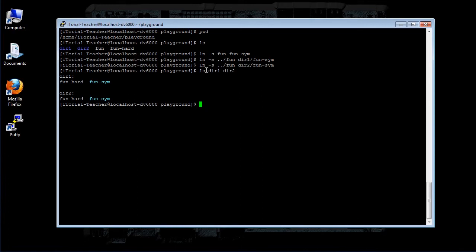Remember, when we create a symbolic link, we are creating a text description of where the target file is relative to the symbolic link.